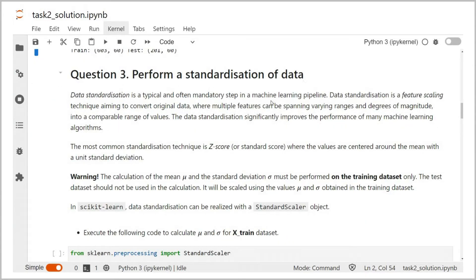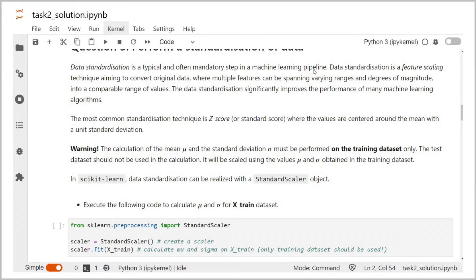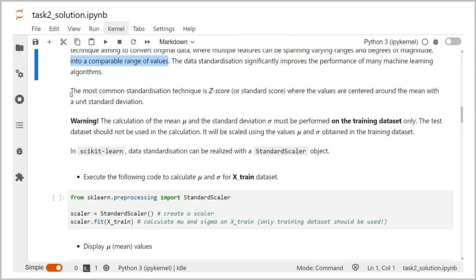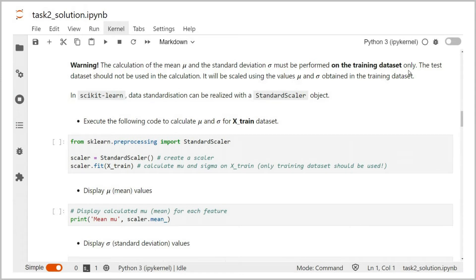Question 3: perform a standardization of data. Data standardization is an important step in a machine learning pipeline to improve the performance of algorithms. It is a feature scaling technique that converts original data — where multiple features can span different ranges and degrees of magnitude — into a comparable range of values. In our example, we work with gene expression levels. The magnitude of expression levels can be substantially different between different genes. To facilitate the learning process, we usually scale the data before training. The most common standardization technique is z-score or standard score, where values are centered around the mean with a unit standard deviation. The mean and standard deviation are calculated on the training dataset only and then applied to both training and test datasets. The test dataset should never be used in the learning process, even during the step of data scaling.